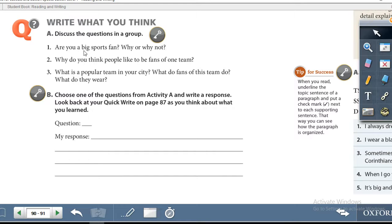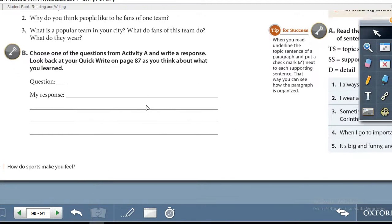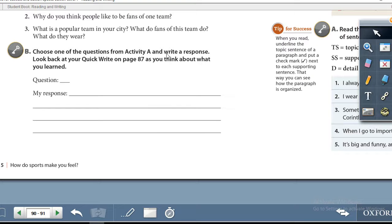Discussion questions: Number one — are you a big sports fan? Why or why not? Number two — why do you think people like to be fans of one team? Number three — what is a popular team in your city? What do fans of this team do? What do they wear? Many cities have sports teams where fans do certain things to show support. Write your answers. Then Exercise B: choose one question from Activity A and write a response, looking back at your Quick Write on page 87.